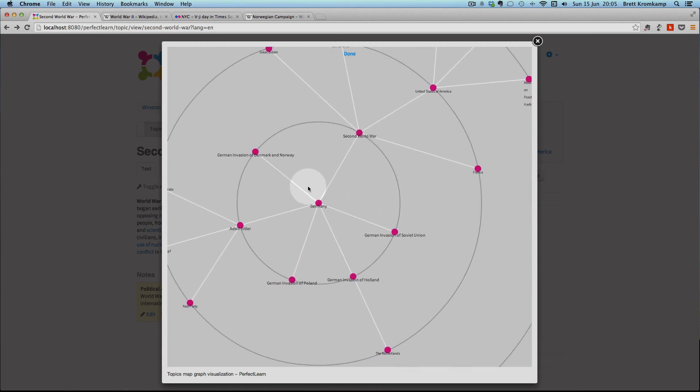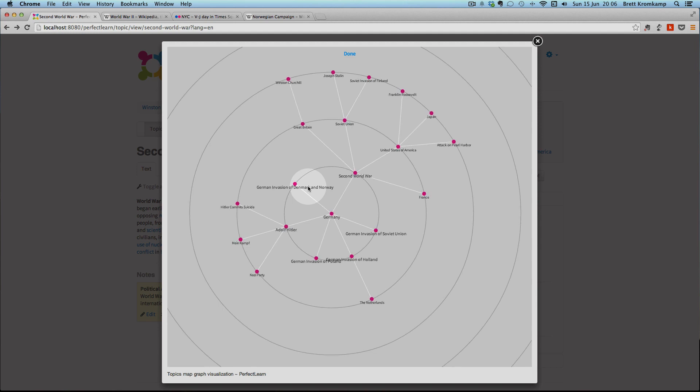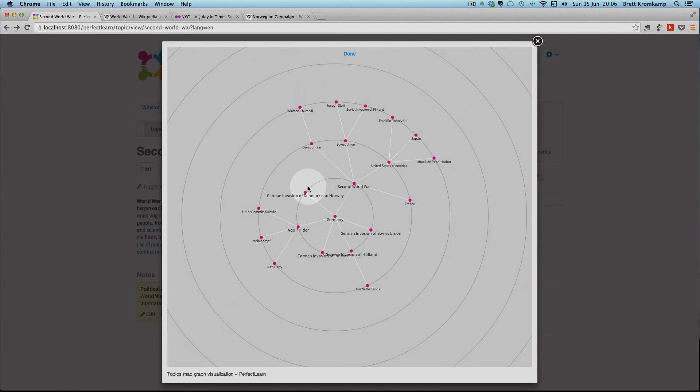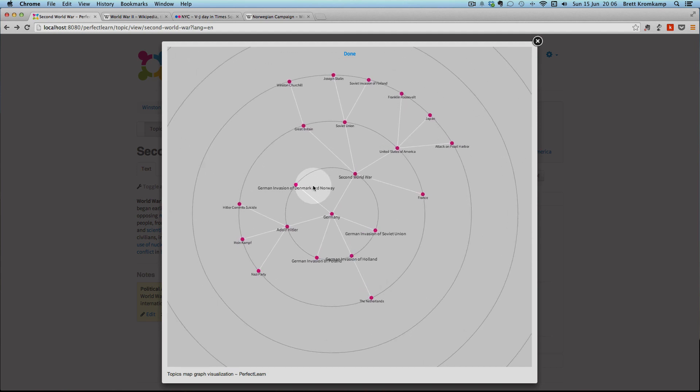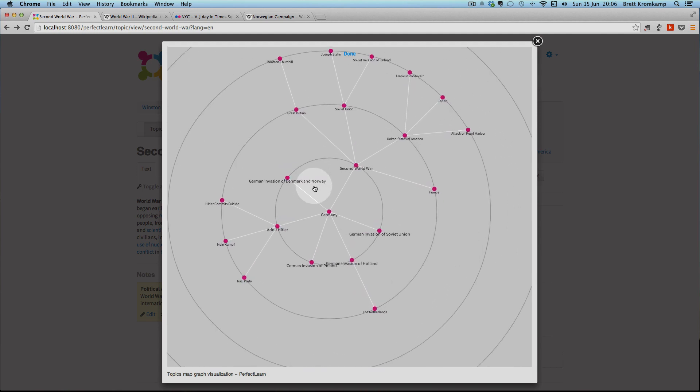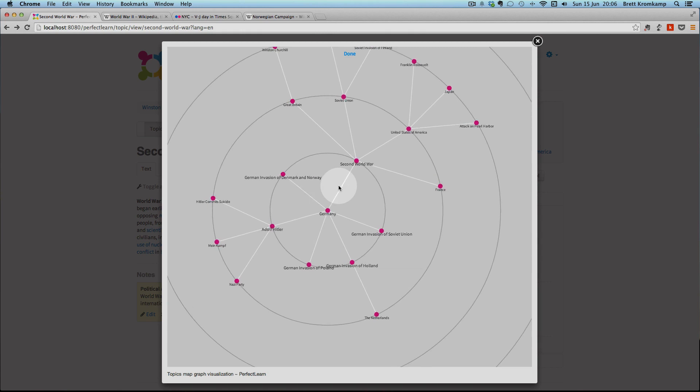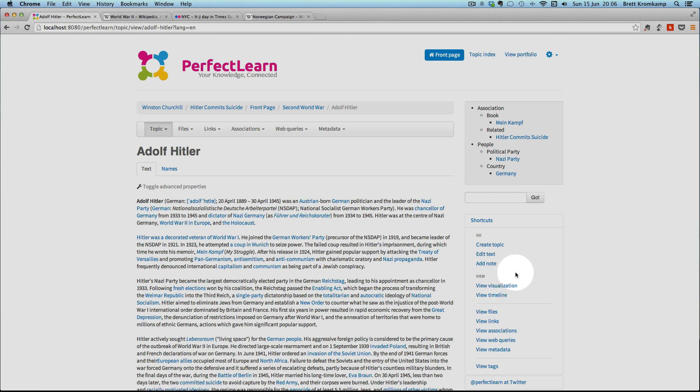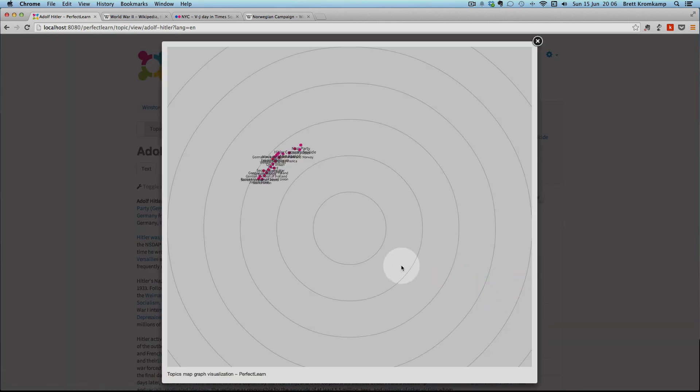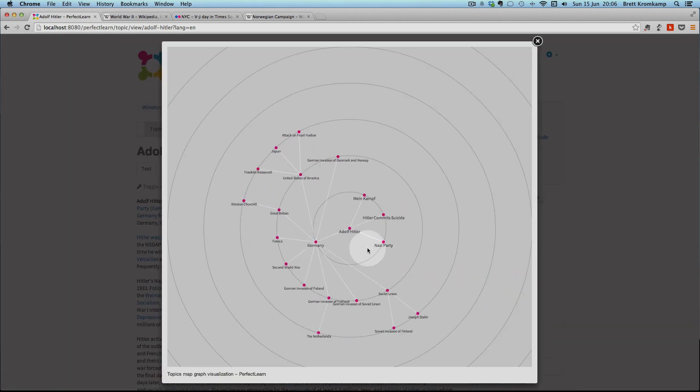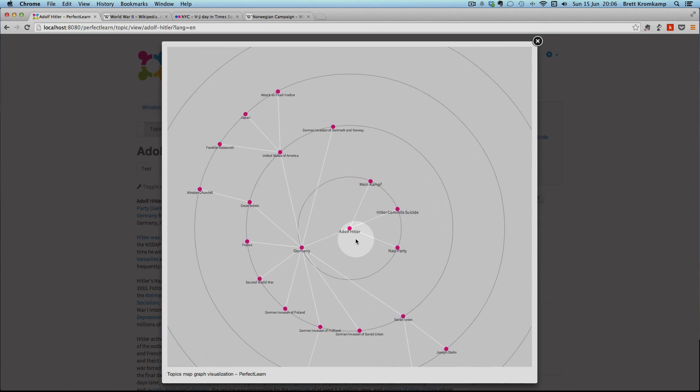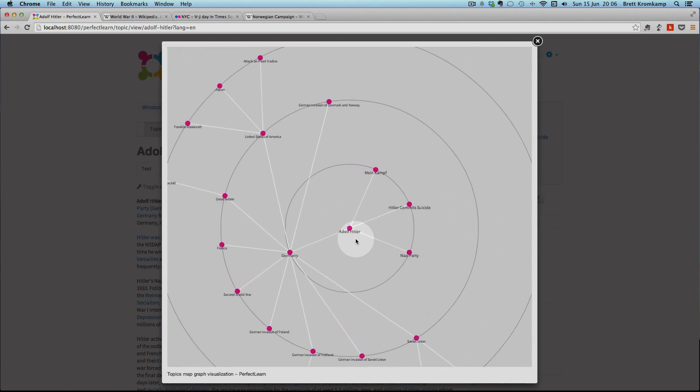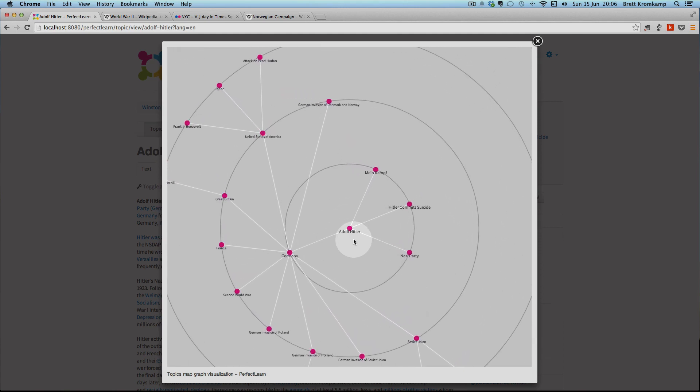Now, you can also use this visualization component, not just to see the related topics, the context of a given topic, you can also use it to actually navigate around the topic map. So, for example, if I want to navigate to the Adolf Hitler topic here, I can do that by means of right clicking on the topic within the visualization component. So there you see I've been taken to the Adolf Hitler topic and obviously I can within this topic also click on the view visualization component to see the related topics for this current topic.